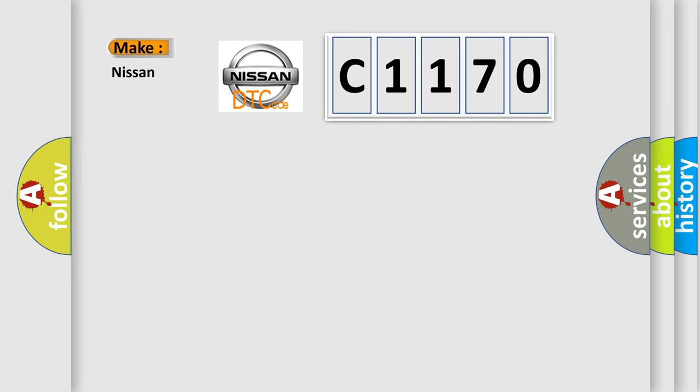So, what does the diagnostic trouble code C1170 interpret specifically for Nissan car manufacturers?